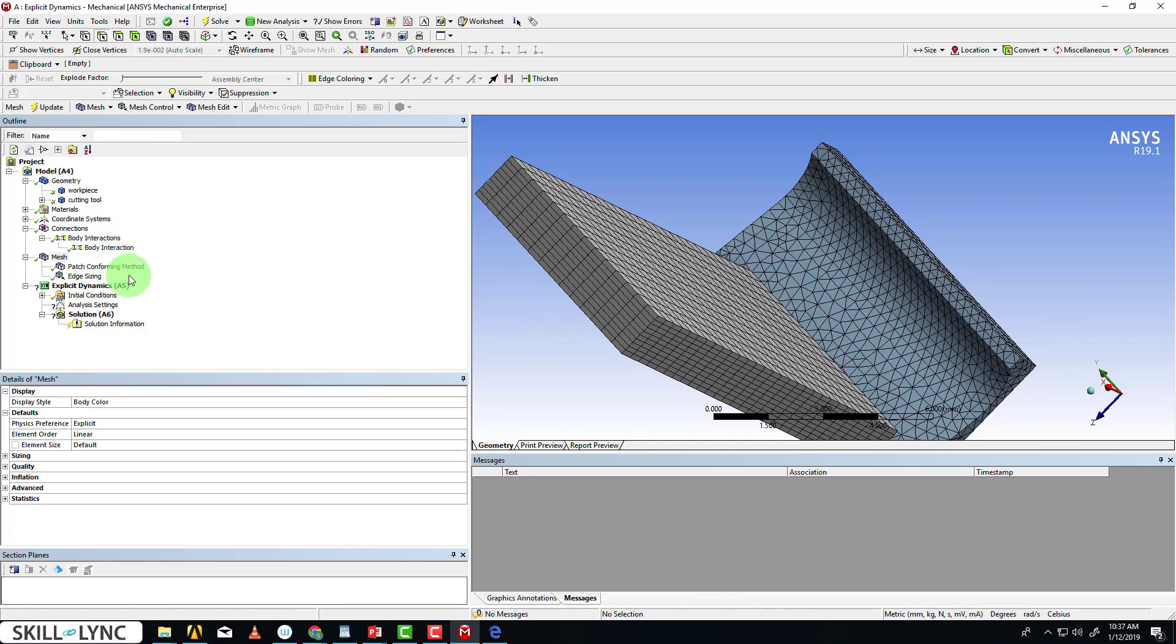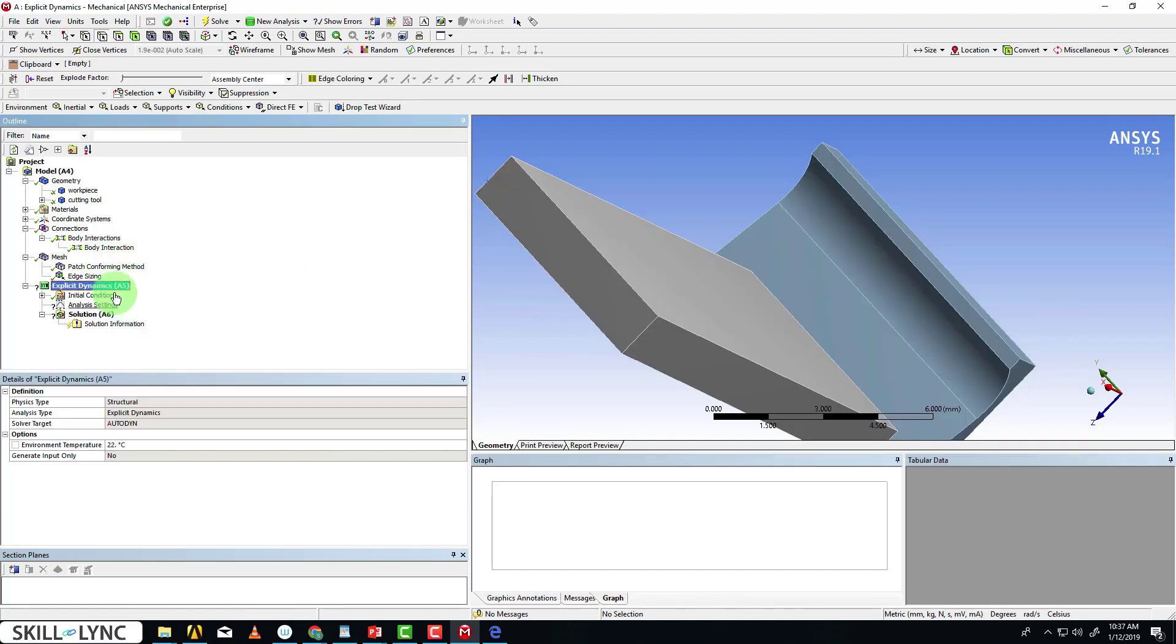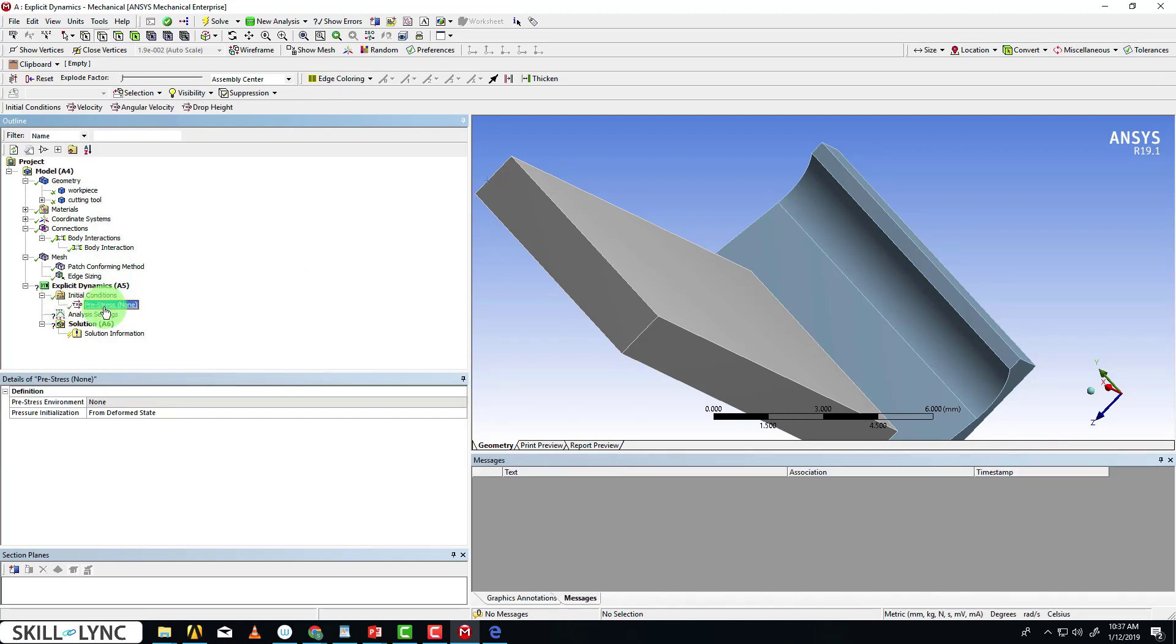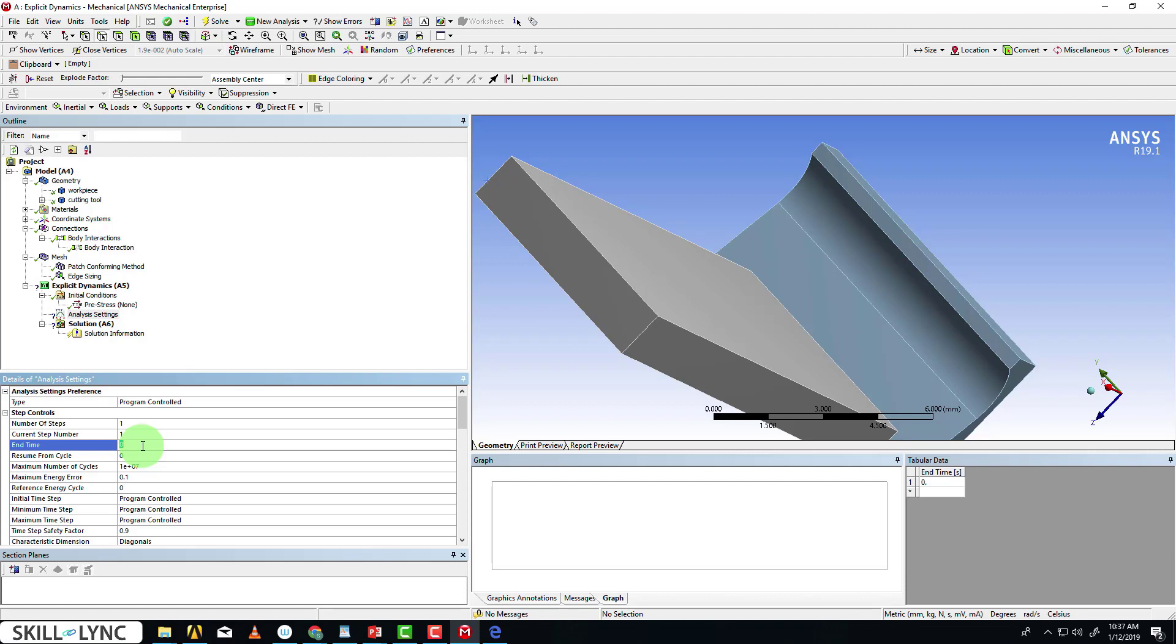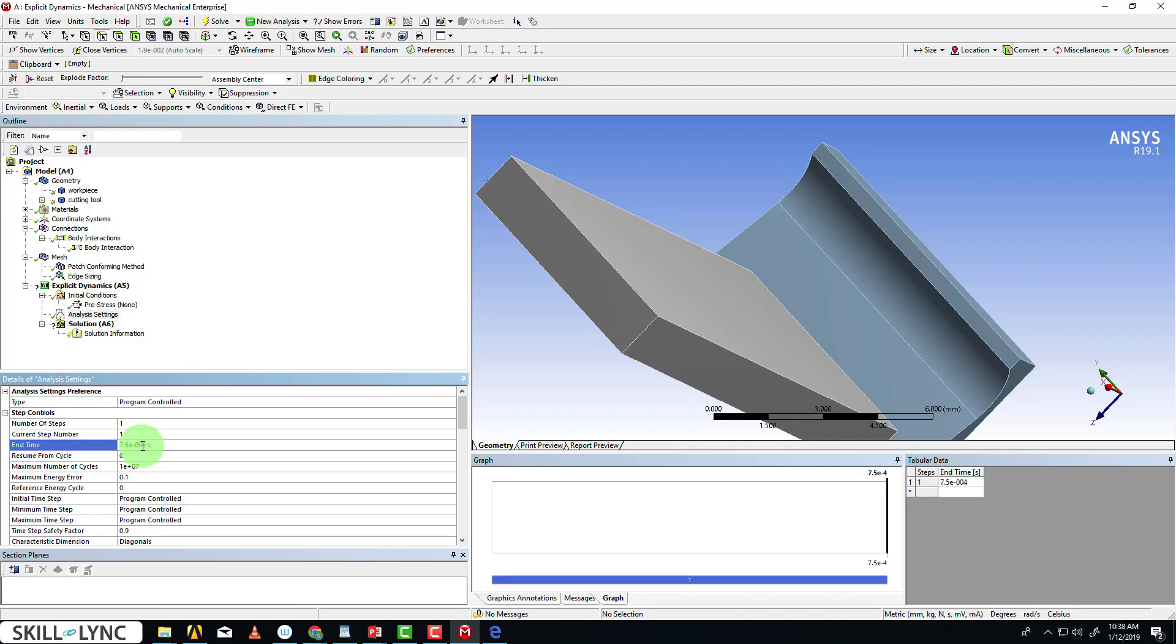We're going to move on to defining the analysis settings for explicit dynamics. We don't need to apply anything for initial conditions. I'm going to go to the analysis settings. The end time is what we want to focus on here. I'm going to choose an end time of 7.5e-4, which is pretty short. As I mentioned earlier, it's a short duration event, so the end time has to be very short. We're basically instructing the solver to solve it for this particular amount of time only.